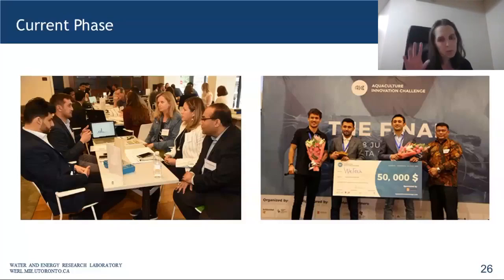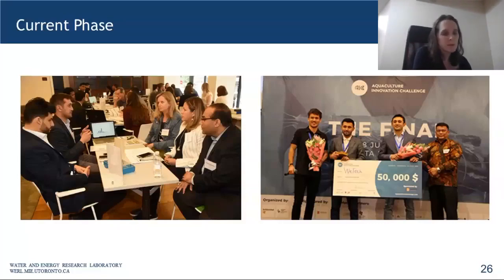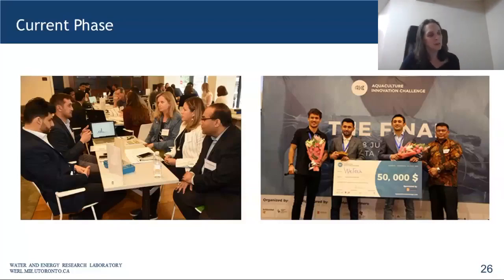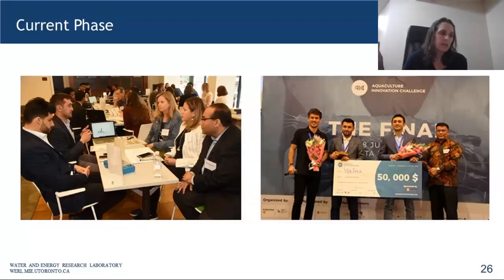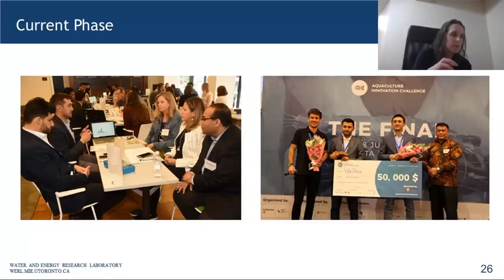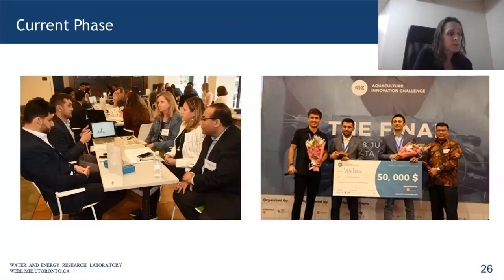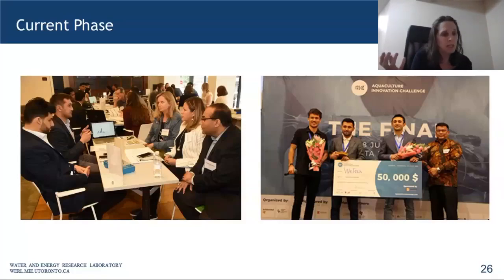We've also been working towards a partnership with WorldFish to do a larger-scale RCT of the technology in Bangladesh. Those plans are on pause for the current moment. This is an example of where in the design process we started with the problem, boiled it down to fundamentals, and by understanding the fundamentals we came up with something more appropriate for this particular market, and then built it up from there.